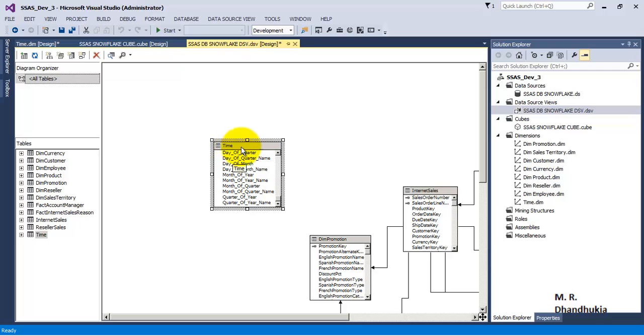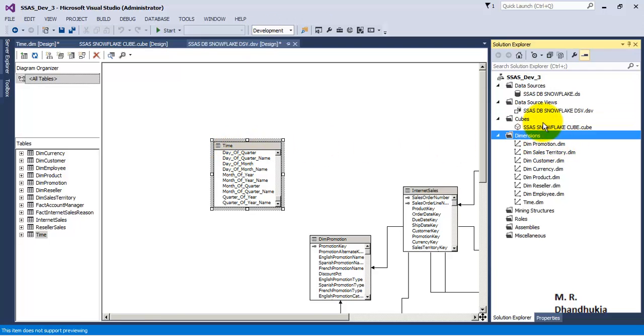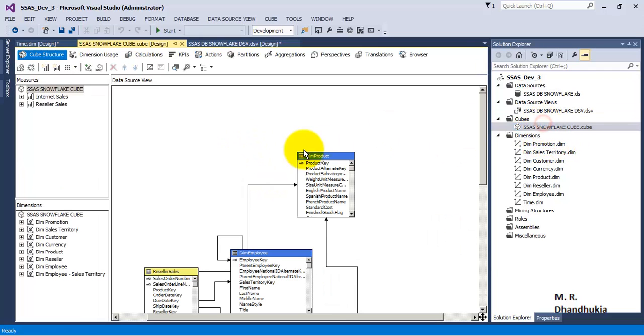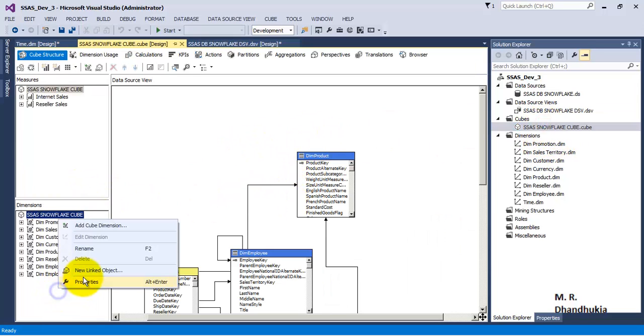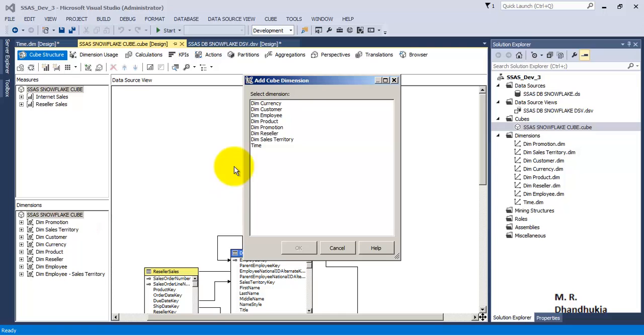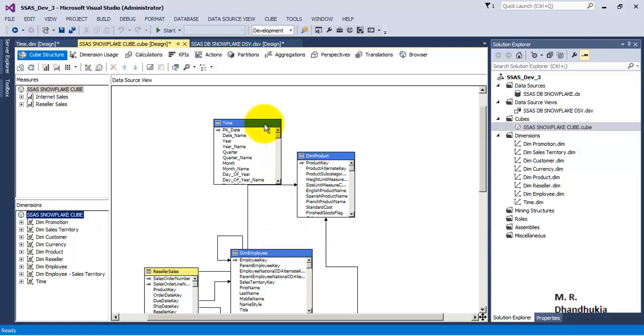And in the cube dimensions we can add the cube dimension, select the time. So it will add time dimension in the cube dimension also.